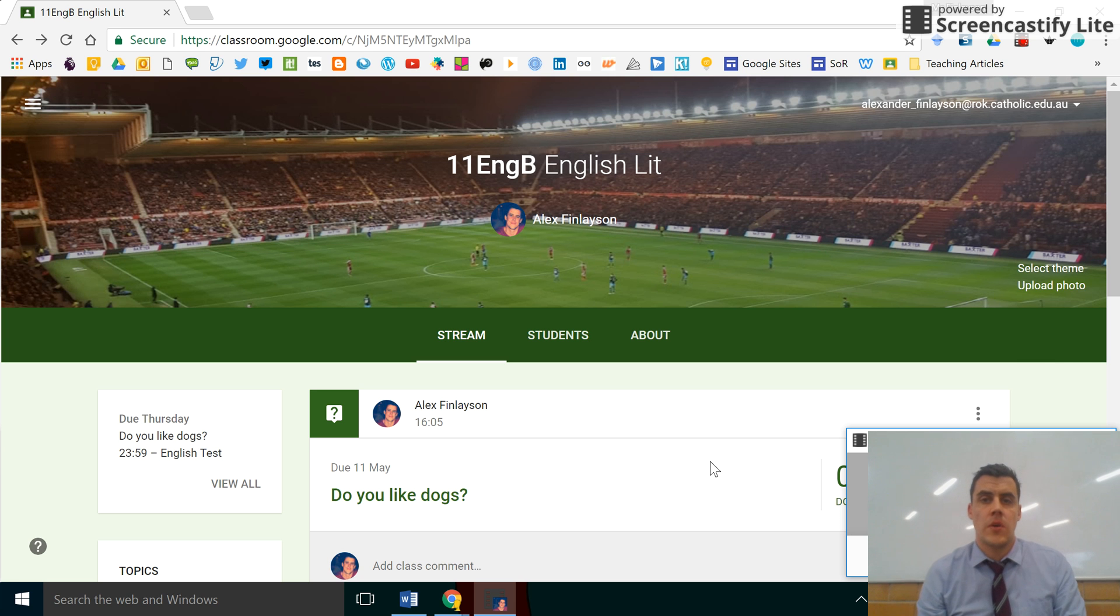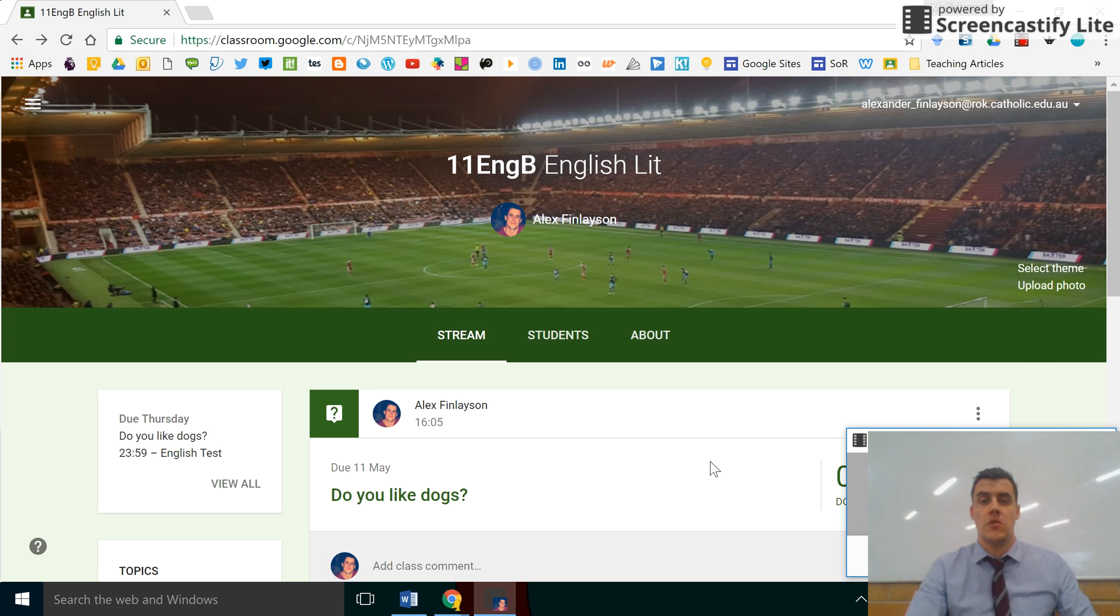Hello, today we're going to have a quick look at how to access our files that we have used on Google Classroom.